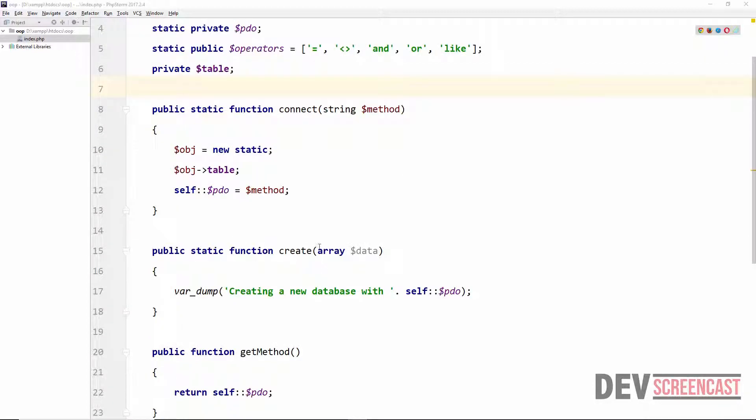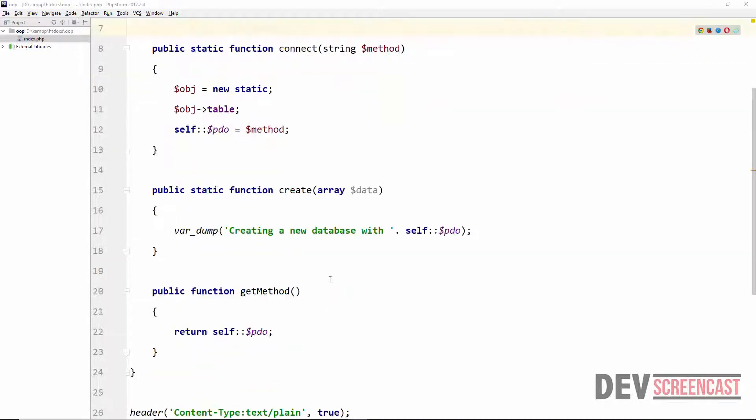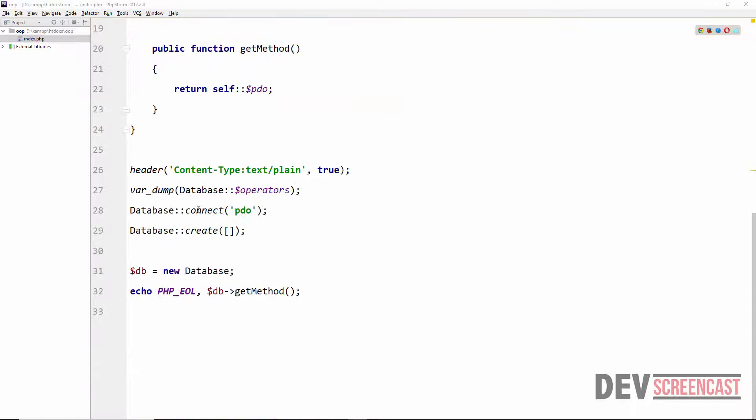And then we have a method here called create which actually creates a database. Right here where we are making use of both methods, you can see that we made a call to database connect and pass in the parameter, and then we made another call to database create.